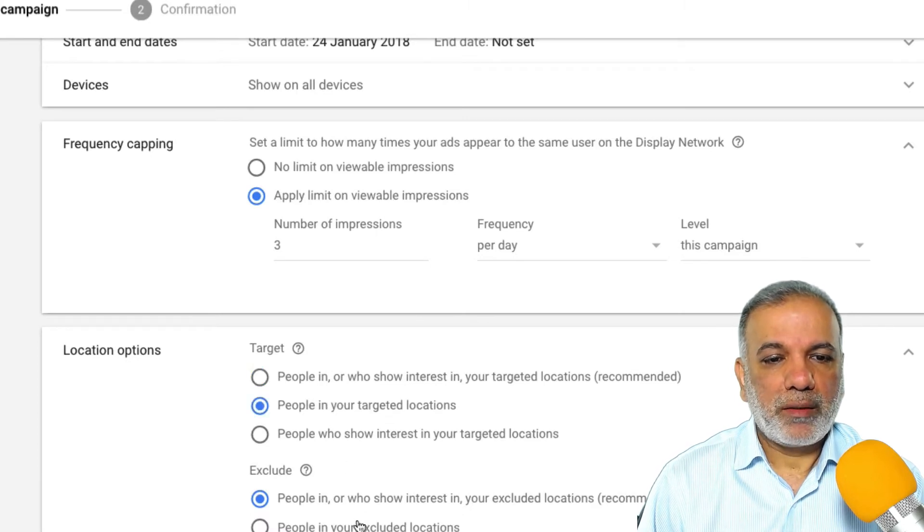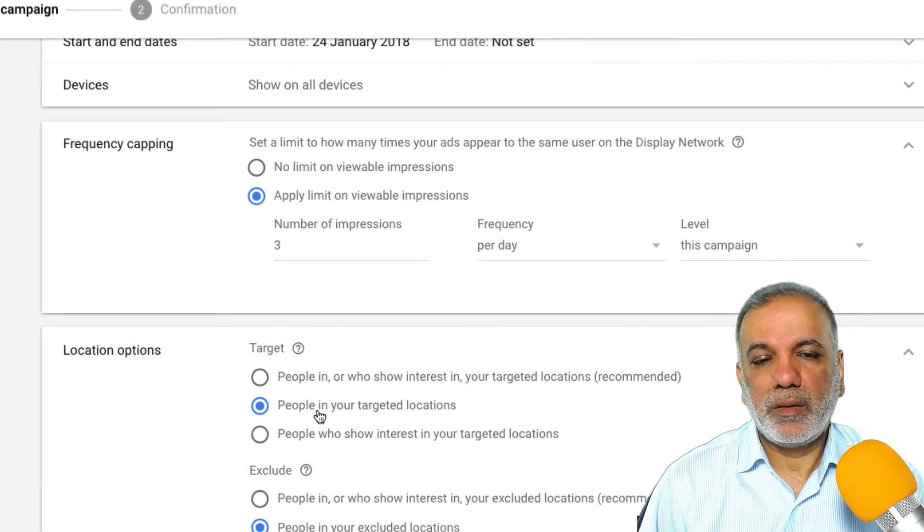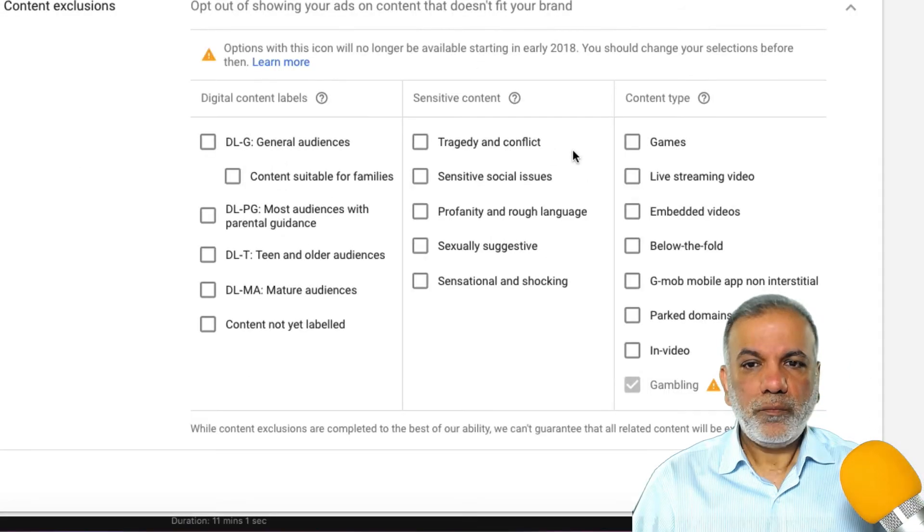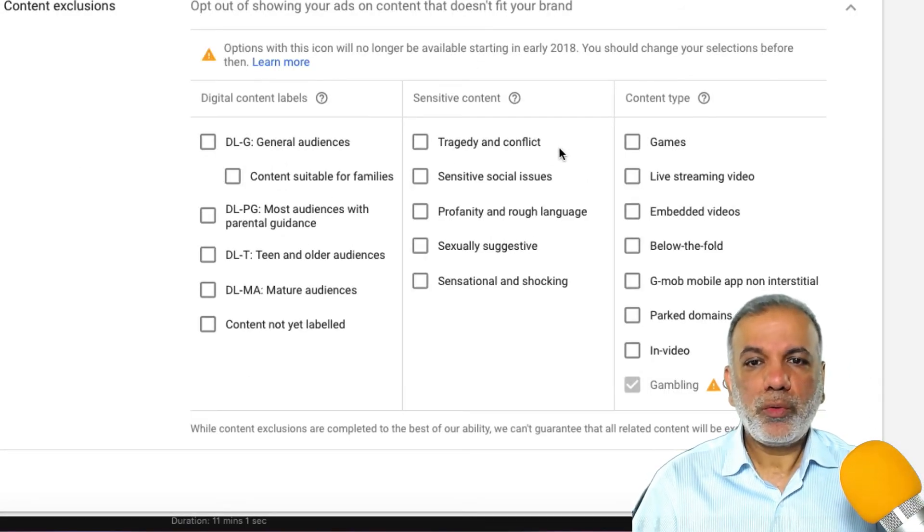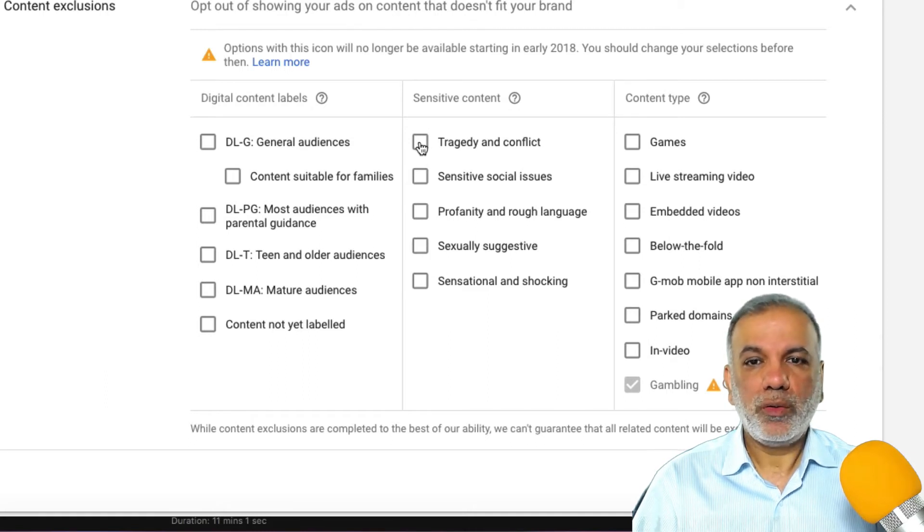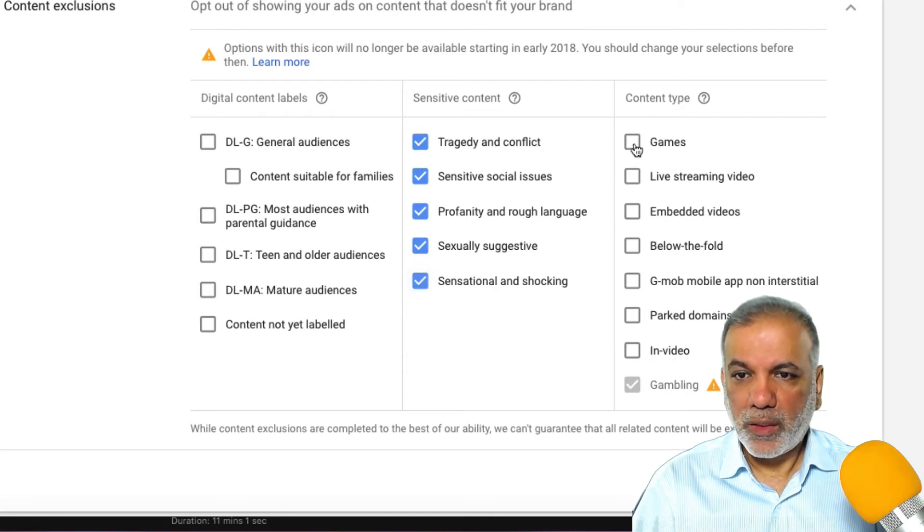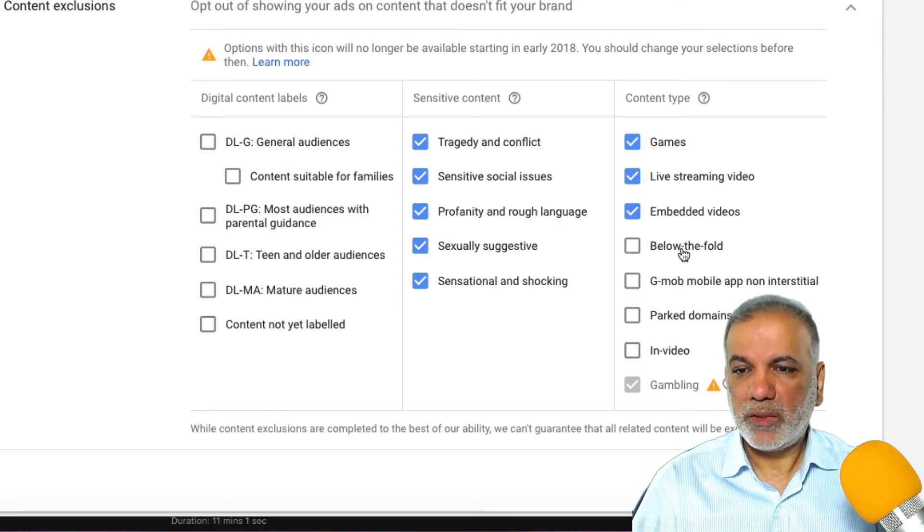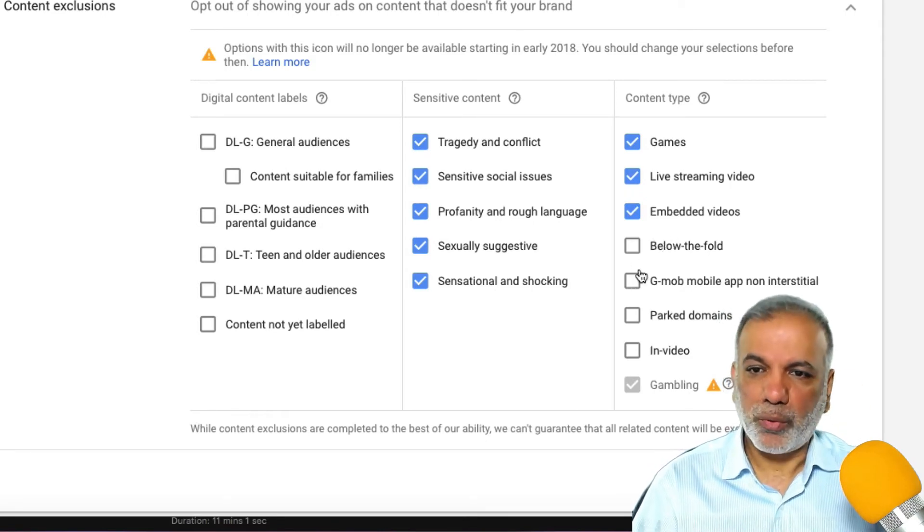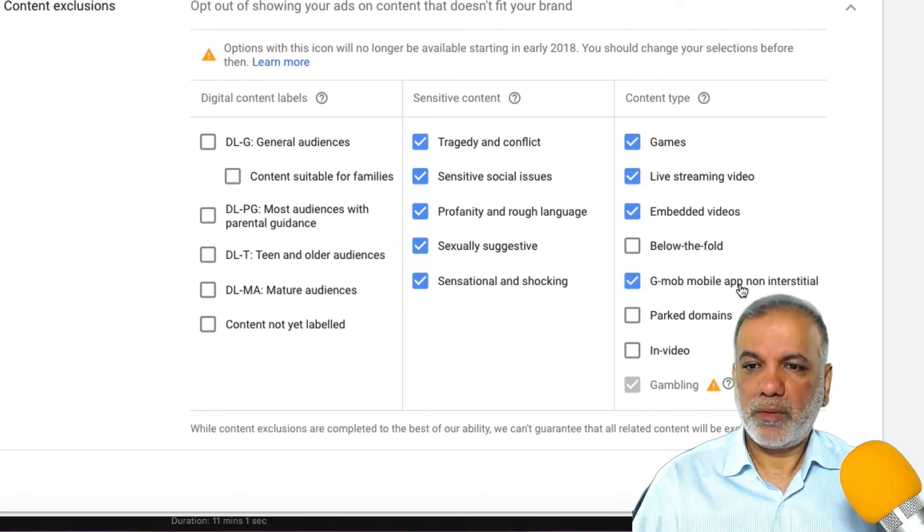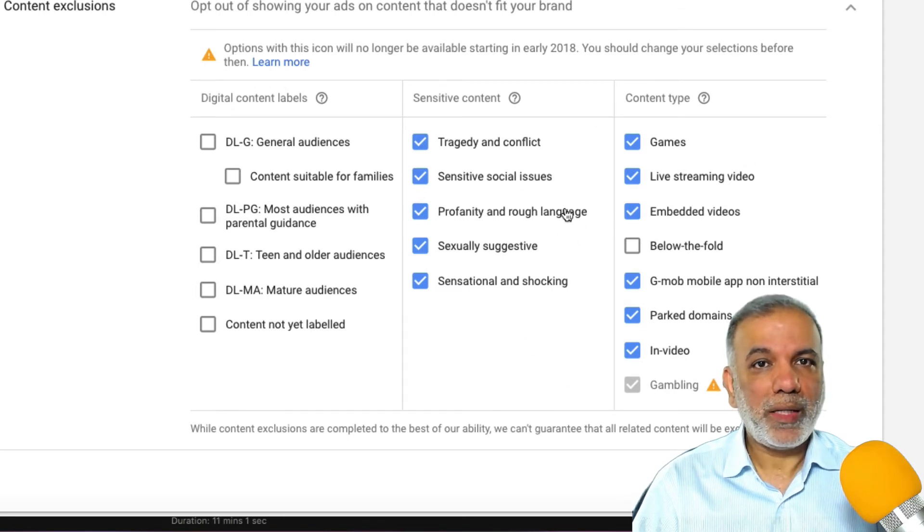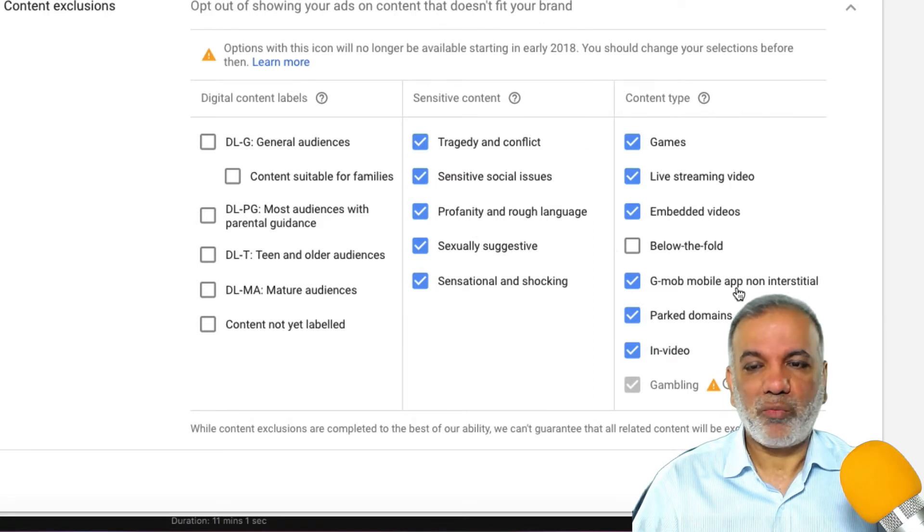I'm going to select these two options. So I want to show my ads to people in my targeted location. In the content exclusions, I'm going to take out where I don't want my ads to show. So websites which are about tragedy, sensitive social issues, all of these ones, gaming websites, live streaming, embedded. Below the fold is fine, so it shows along the bottom of the page, mobile apps, park domains, in video. So whichever ones you don't want to show, you can just select them and save it. And this will not show your ads or your client's ads on these kinds of types of websites.